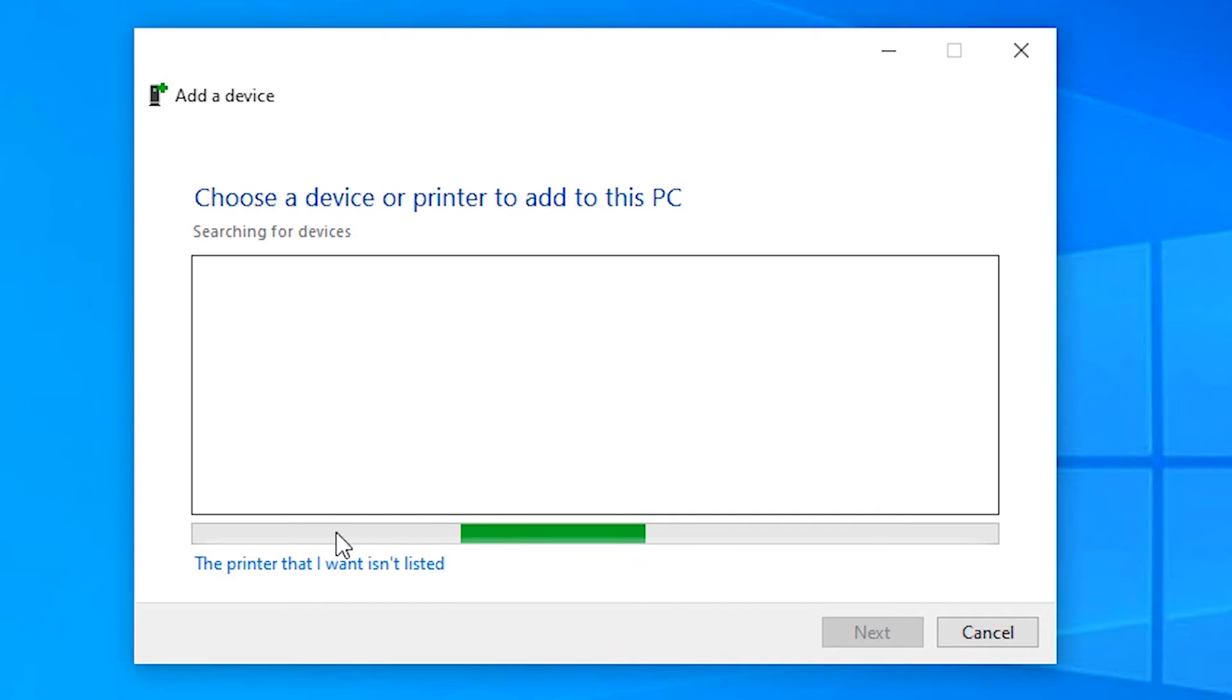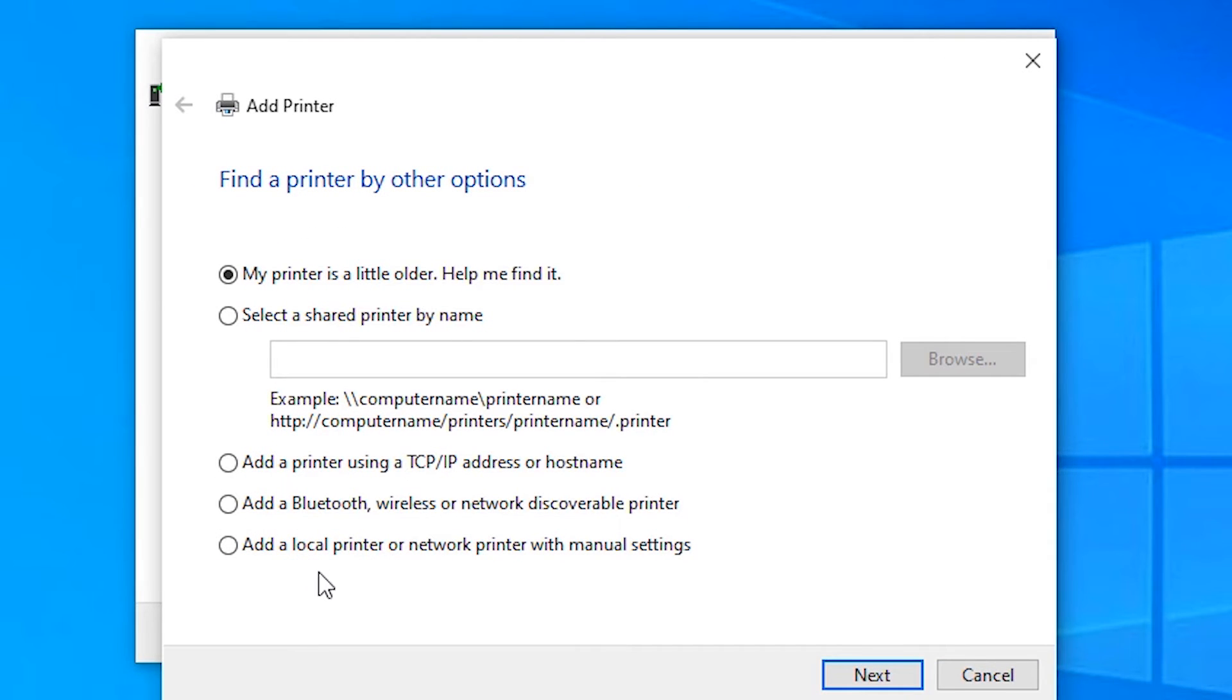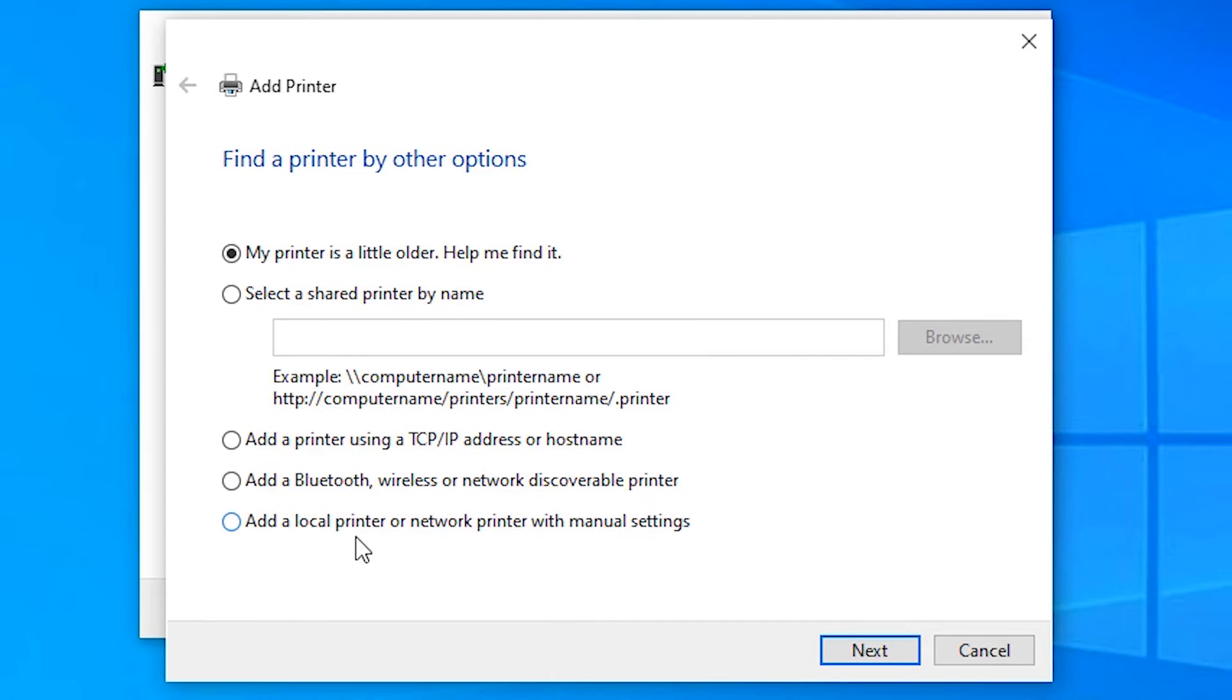Click on 'The printer that I want isn't listed'. Here, click on Add a local printer or network printer. Click Next.